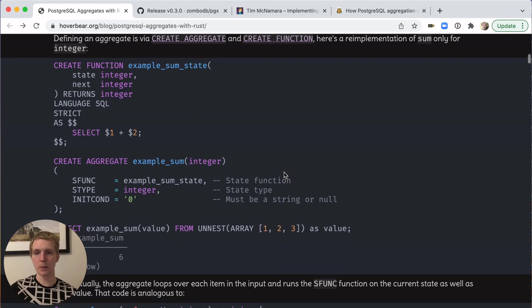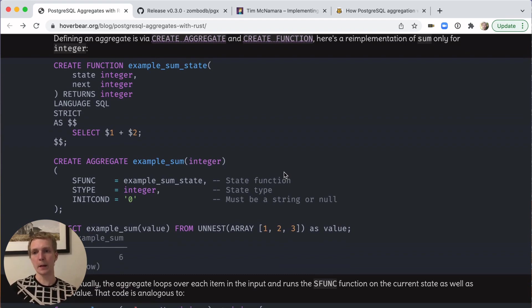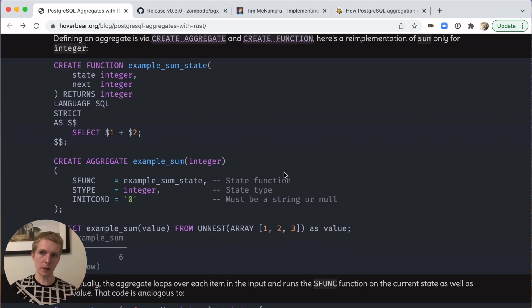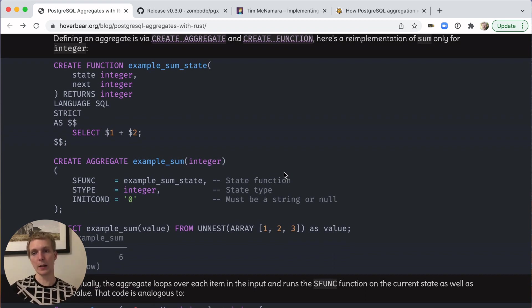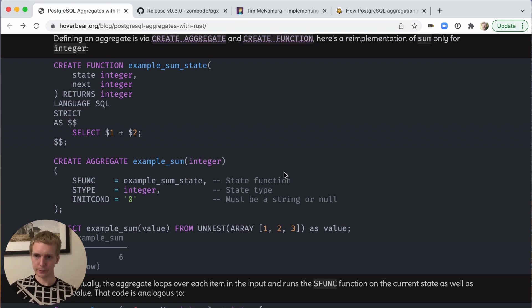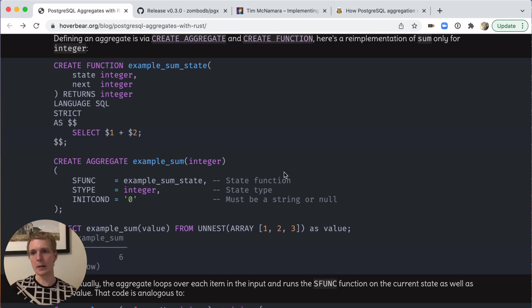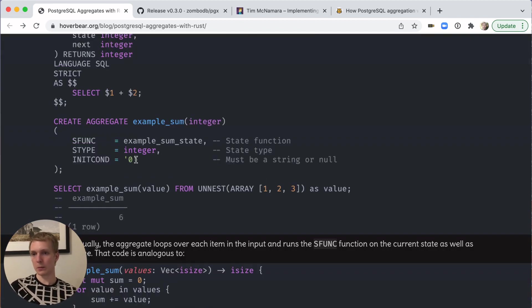This is the simplest version of a sum function using raw SQL. We're first creating a function that is executed each time the state needs to be updated. In this case, we're just adding the value itself to the input value. Then we take the last state as the result. You can run this yourself pretty simple.